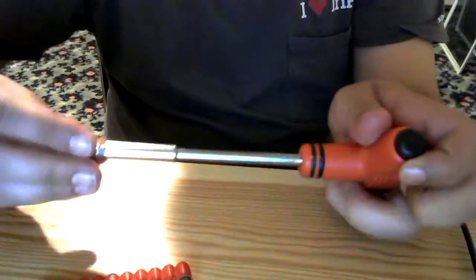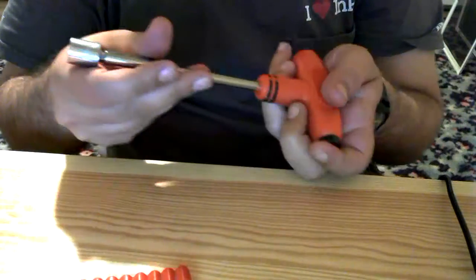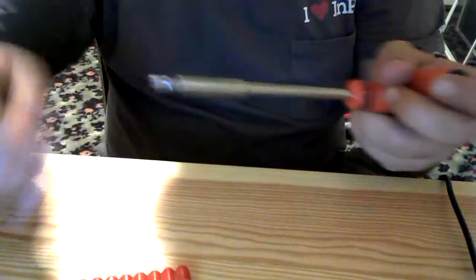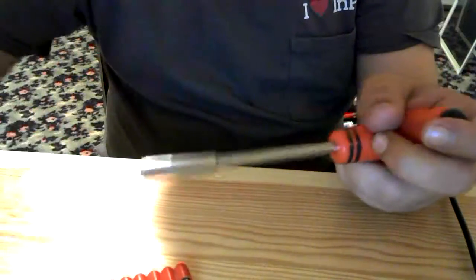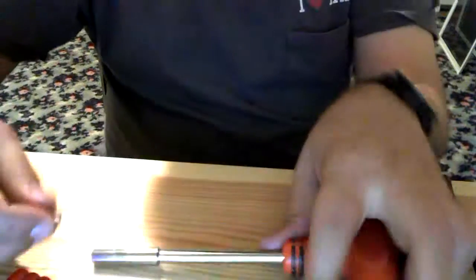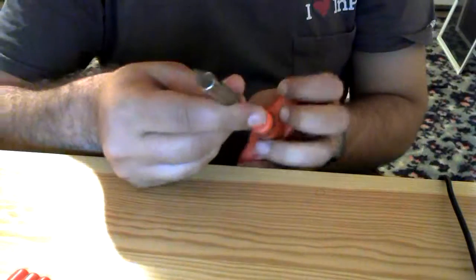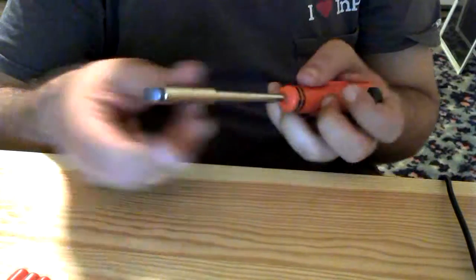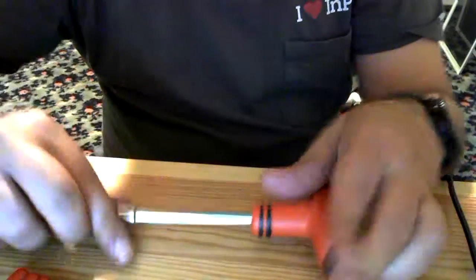Socket. Now you have a screwdriver. That's basic functionality.